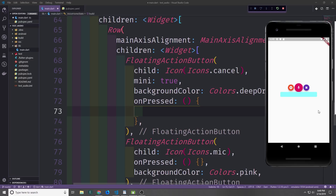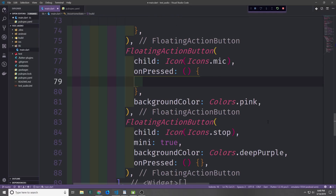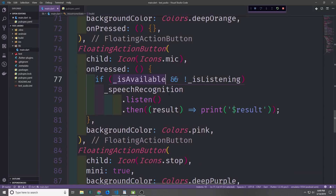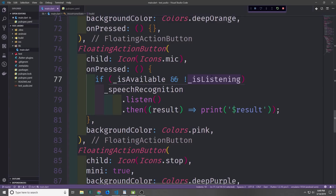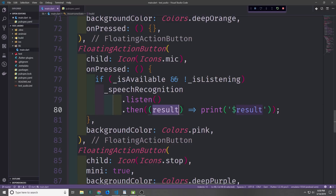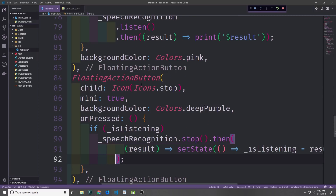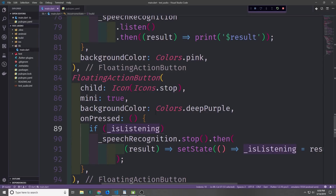All of this looks pretty nice, but we need to add logic to the buttons so they actually work. Let's start with our middle button, which starts the speech recognizer. We want to run an if check to see if isAvailable is true and isListening is currently false, meaning we have access to the platform and we're not currently recording. Then we'll call speechRecognition.listen on it because it's just a stream, and then take the results and print those results out.